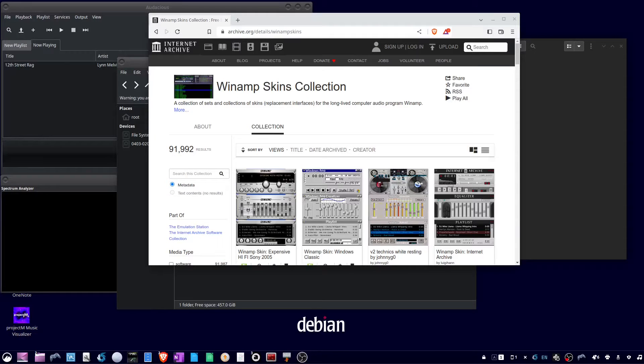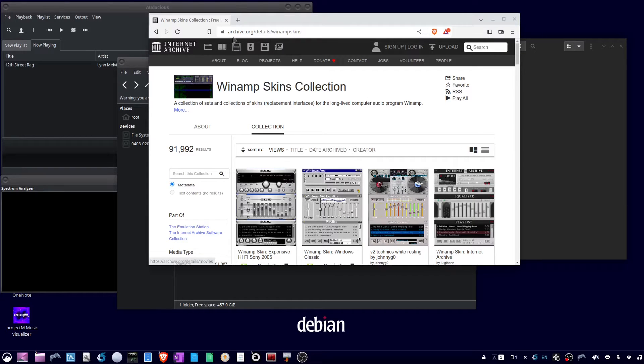Okay, to use Winamp 2 skins and Audacious Media Player in Ubuntu 22.04, go to your web browser. Go to archive.org/details/winamp-skins.